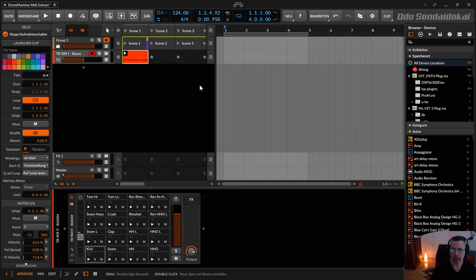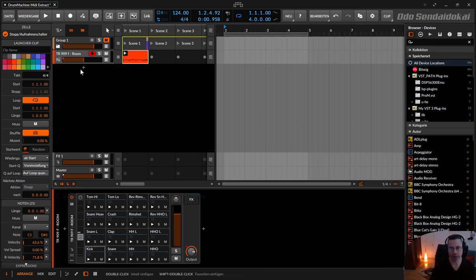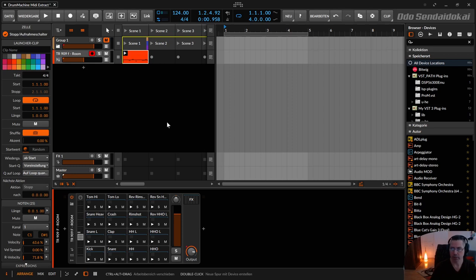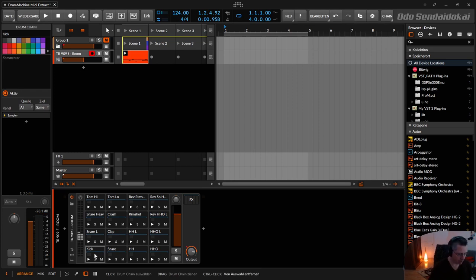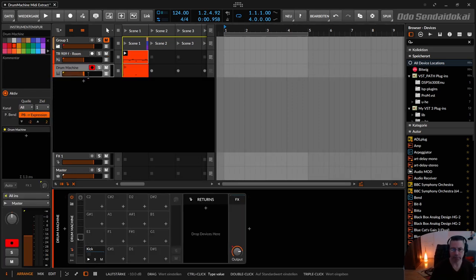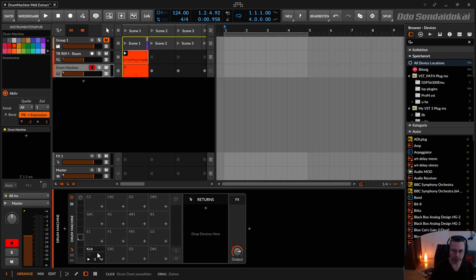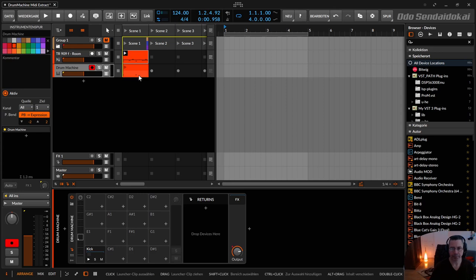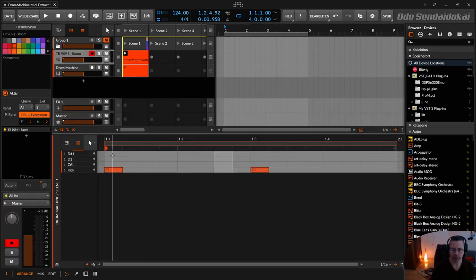I want to separate those MIDI notes on separate tracks in my arranger. So the easiest way to do that is just to take one pad, hold down the control or command key and drop it over here. So now you have a newly created drum machine with only a kick pad and the kick notes in here, just the kick notes.